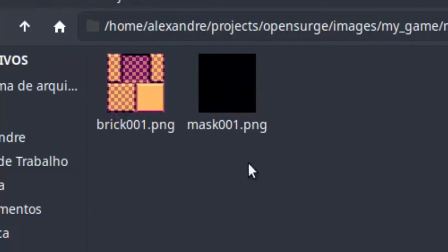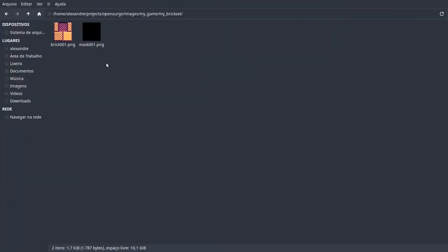In the next video, we're gonna learn how to import this brick into the engine. See you soon!